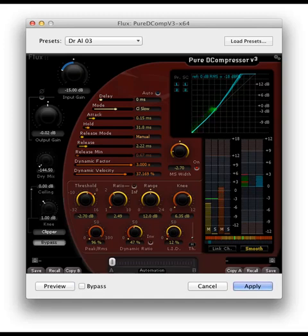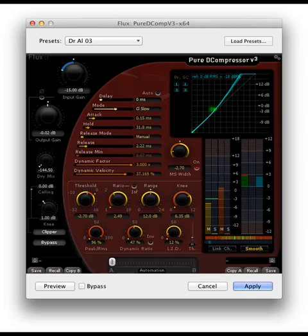Now we're going to go into the program by Flux Immersive called Pure DCompressor. It looks imposing and it is, but once you get the hang of it you will understand how it's done. Let's preview a bit of some of my processes and steps I've done today, and I want to take you through the whole process of how I did this.